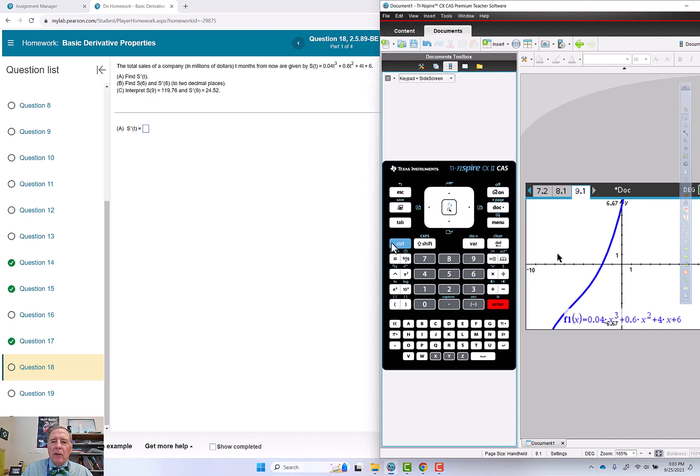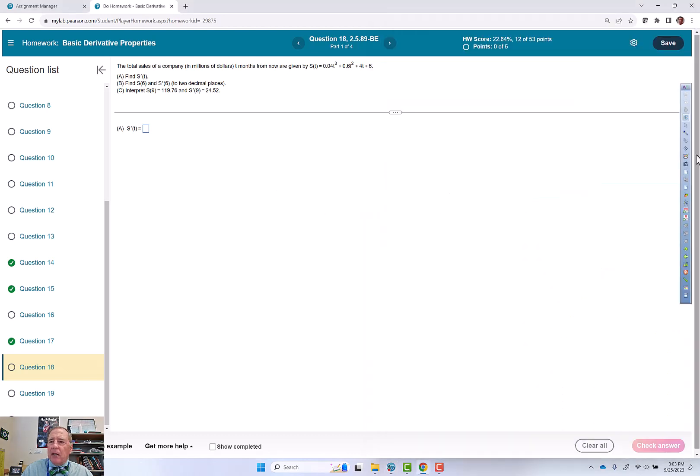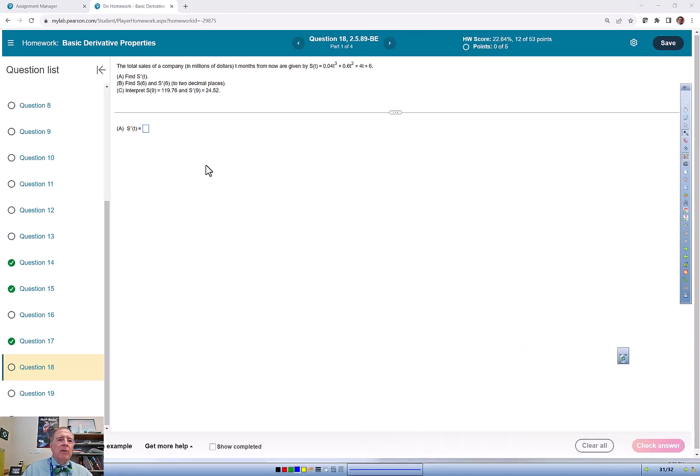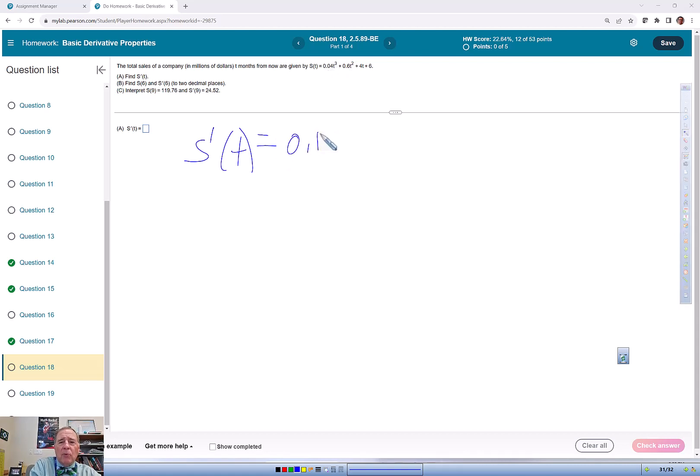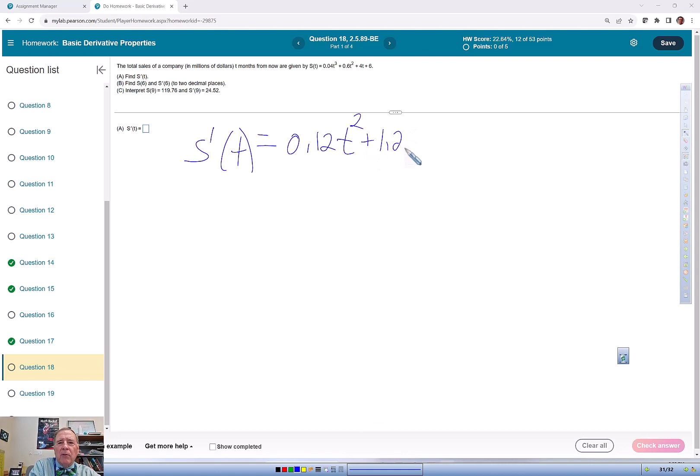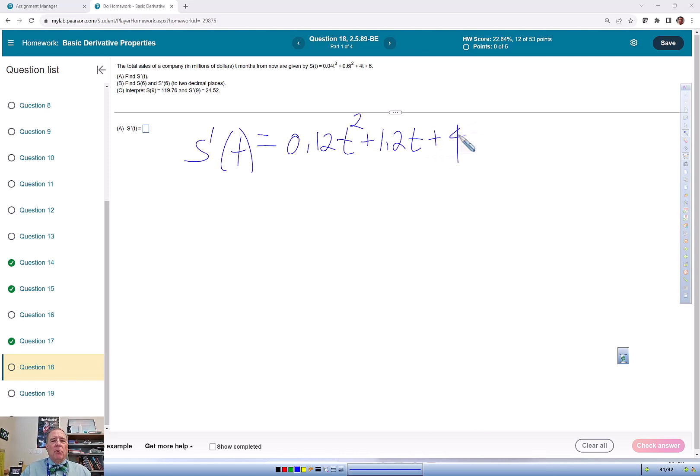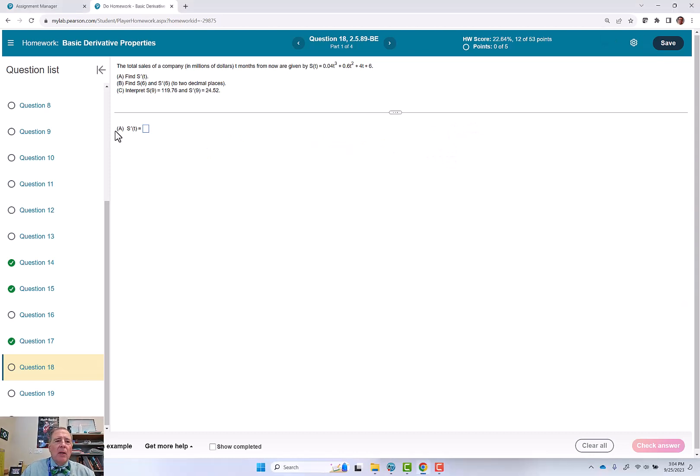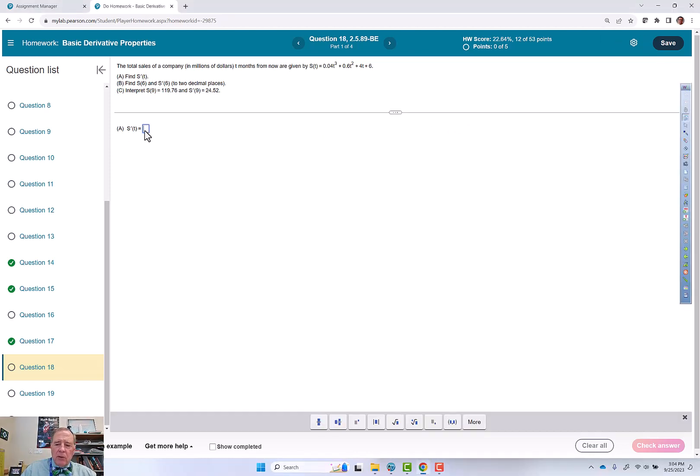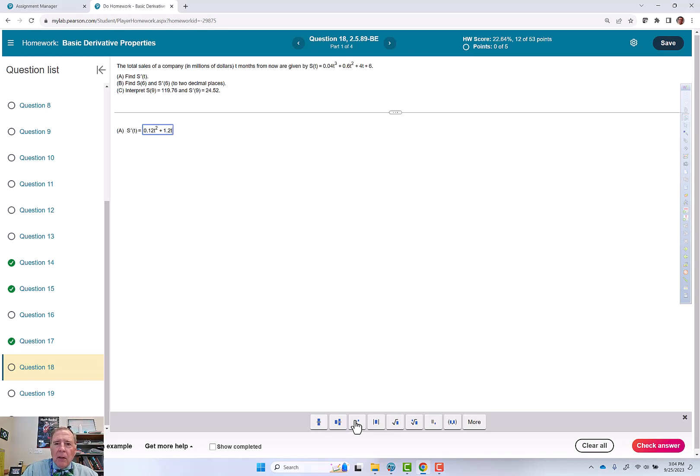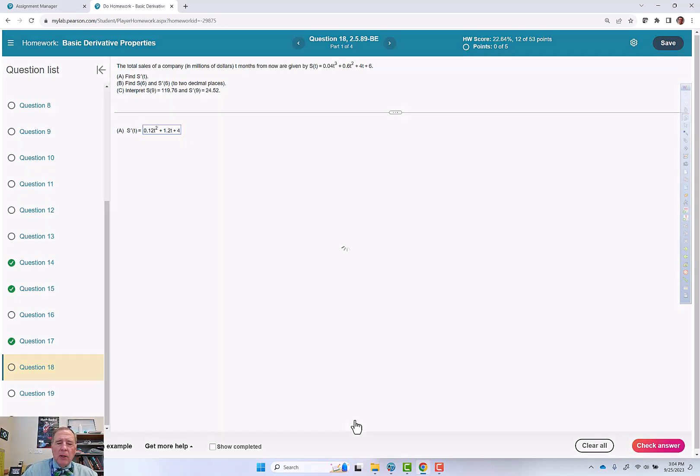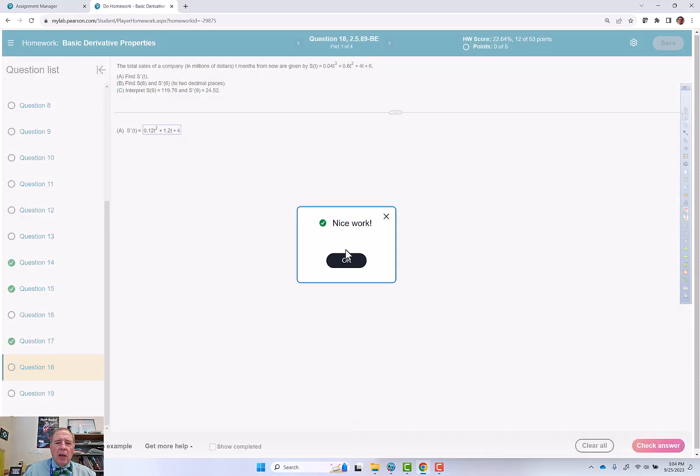I need to find the derivative, so s'(t), switching back to the t. Three times 0.04 is 0.12, reduce this exponent by 1 to 2, plus 1.2t plus 4. So we'll put that in: 0.12t² plus 1.2t plus 4. Check answer. Nice work.